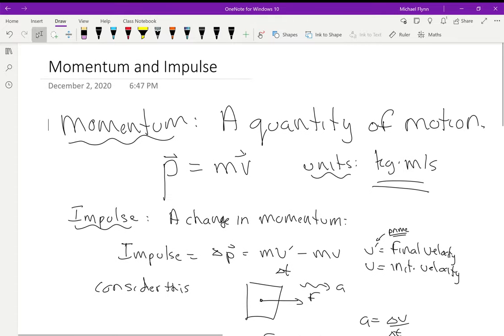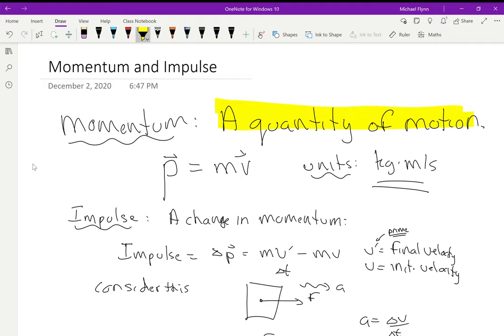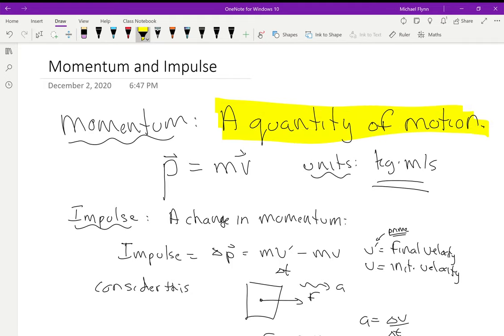First of all, we're going to define something new today. It's called momentum, and momentum is a quantity of motion. In order to have momentum, you just have to have two things: mass and velocity. If something has zero velocity, it has no momentum. We use the letter P to represent momentum in physics. So P equals mass times velocity. It's a vector, and it has the same direction as the velocity.